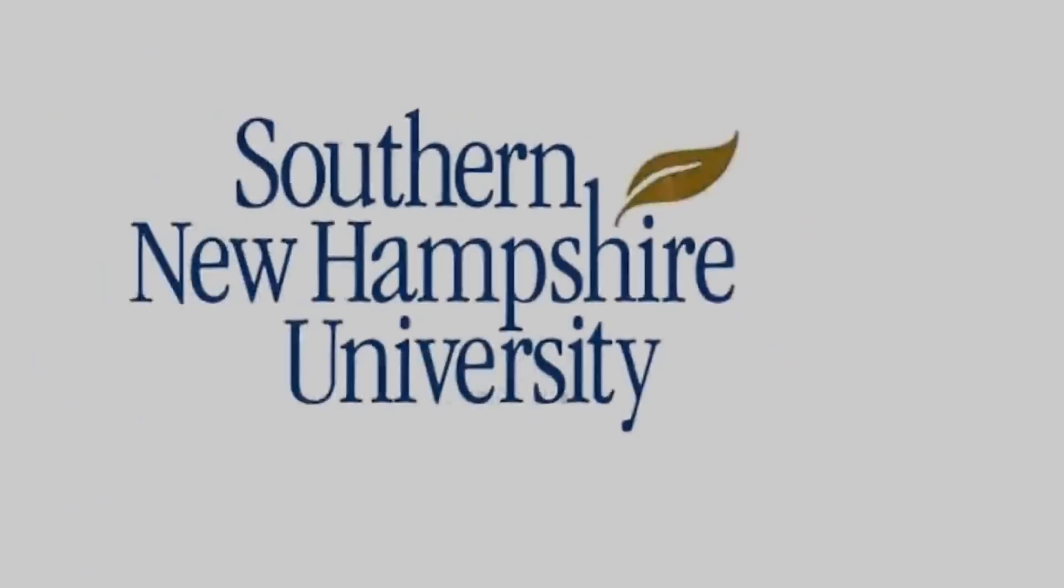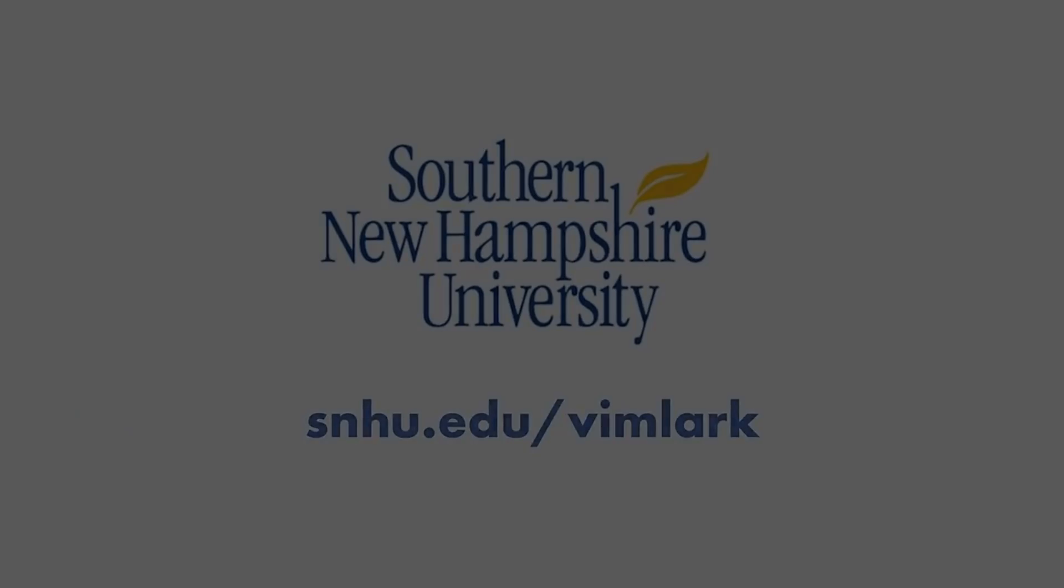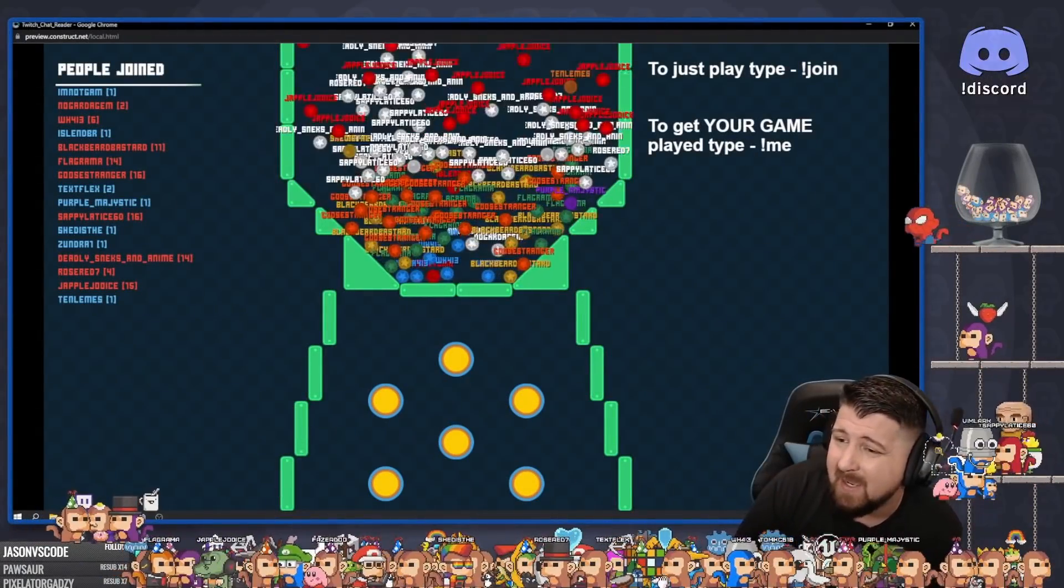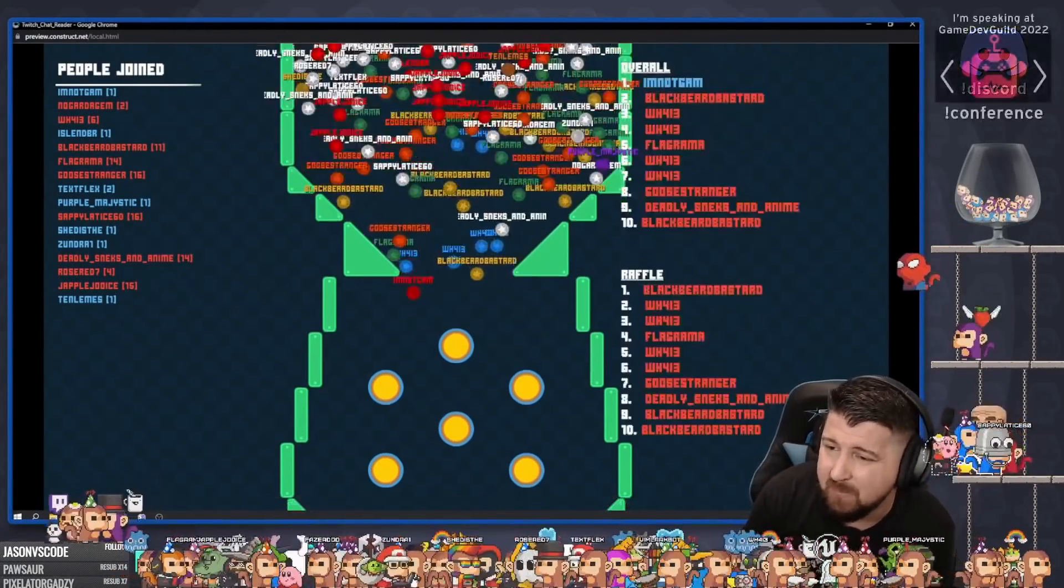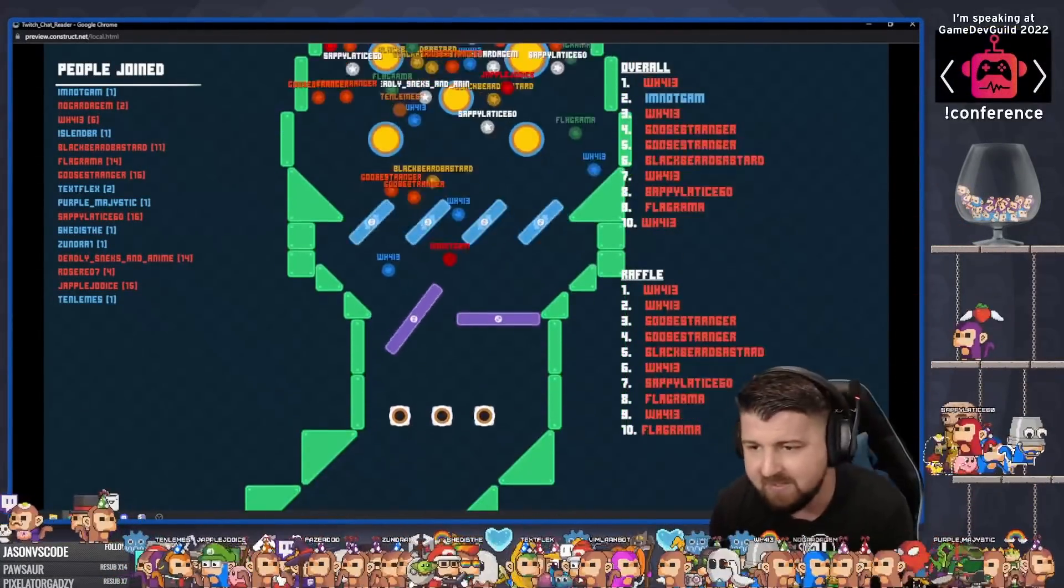Thanks again to the sponsor of this video, Southern New Hampshire University. If you're looking to advance in a field you love, click the link in the description below. And a final thank you for watching, and I will talk with you next time. Have a good one. Later.